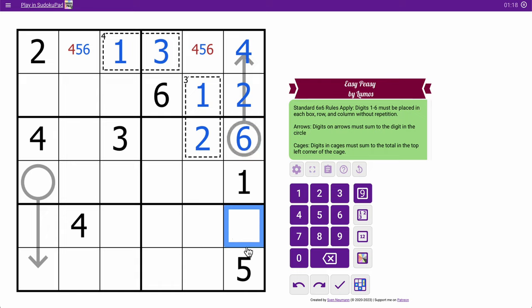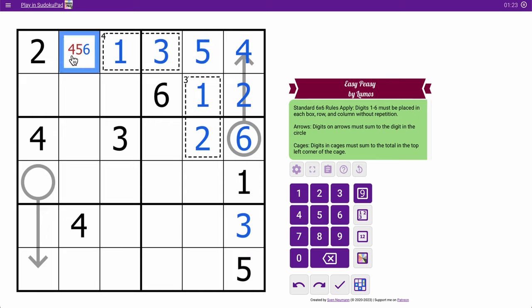So this cell's a 3, and column 6 is done. 4 and 6 is 5, and box 2 is done, and that's a 6, which fills out row 1.